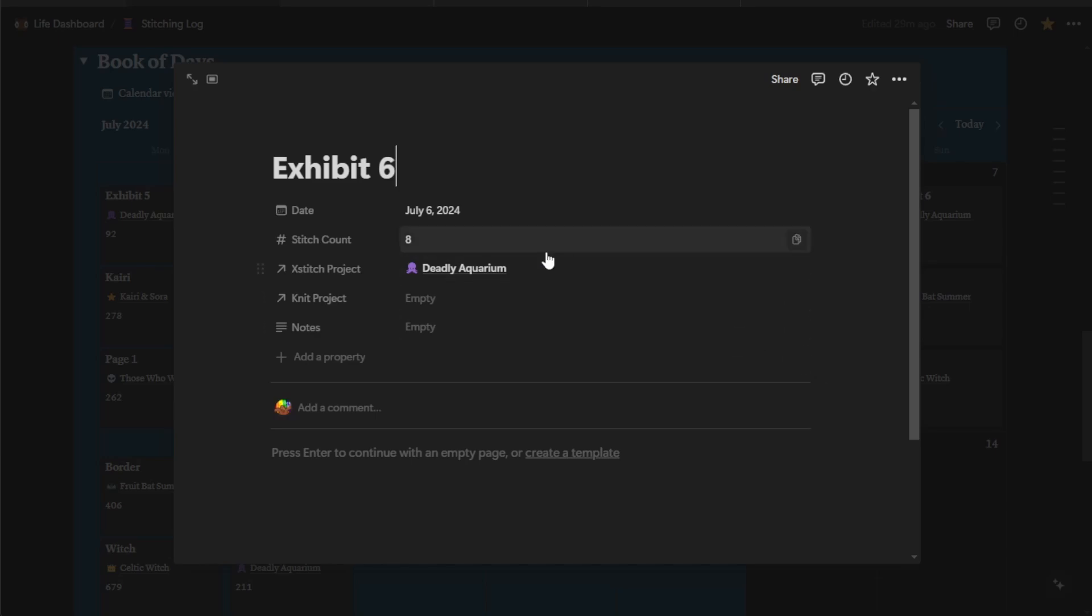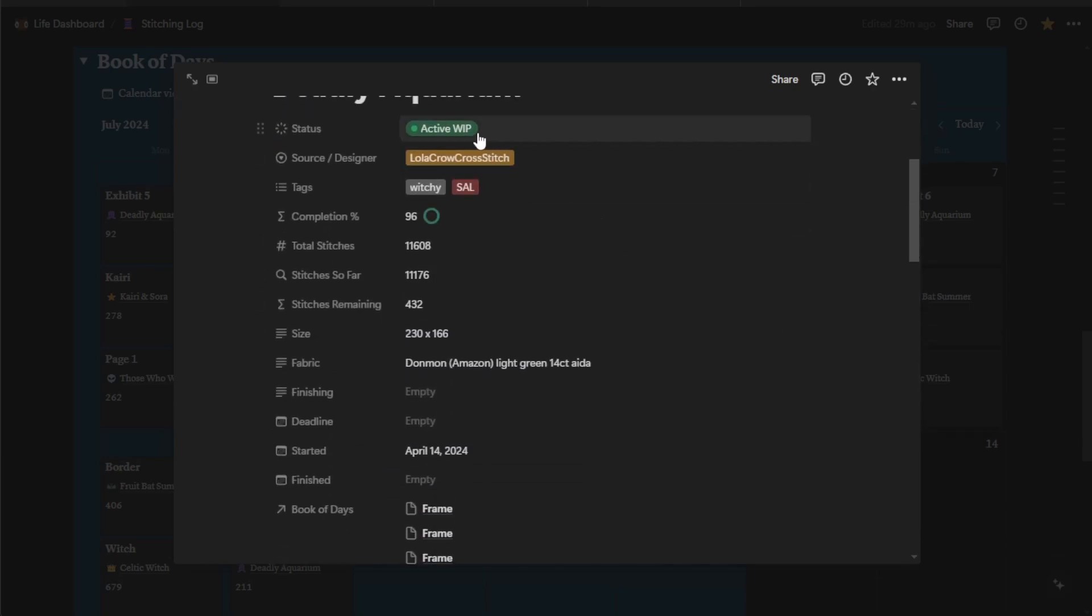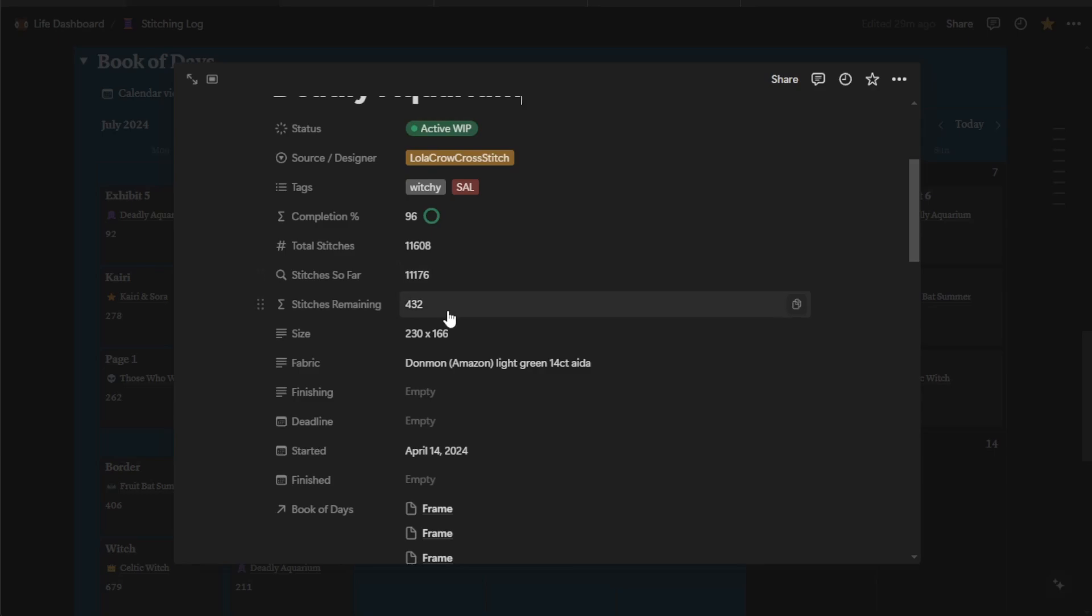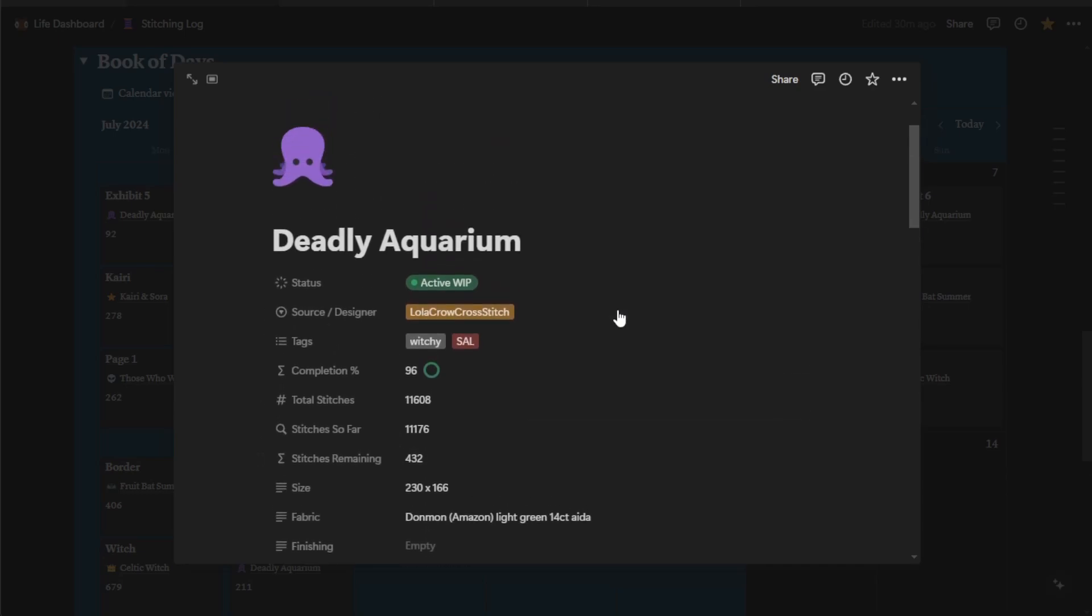So you can see if I were to click on this, it would take me over to my deadly aquarium. The status is active. It's Lola Crow cross stitch. These are my tags. So the total stitches so far is 11,608. I've done 11,176, which means there are 432 stitches remaining. So I am at a 96% completion rate. The only information of these four that I put into this was the total stitches. The other three fields are calculated automatically from the information I've put into the daily stitching log. If you're getting started with this and you want to add a project that you've already gotten some stitching in on, all you need to do is create an entry in the daily stitching log that's like a catch-up entry that has the total number of stitches that you've done so far. And that will, as long as it's connected to the right project, it will still calculate these fields correctly.